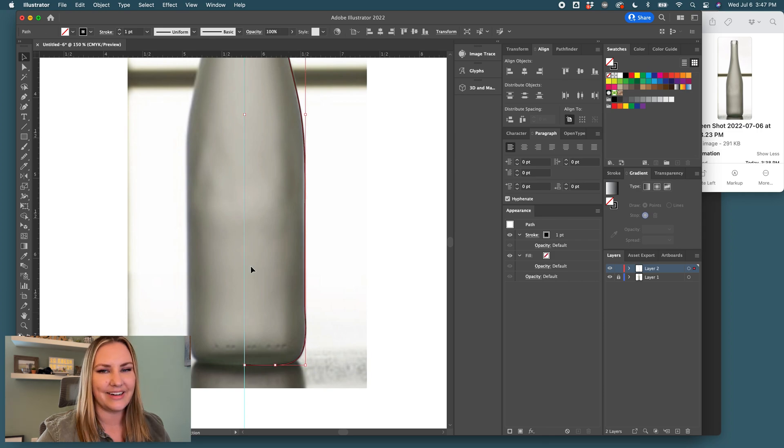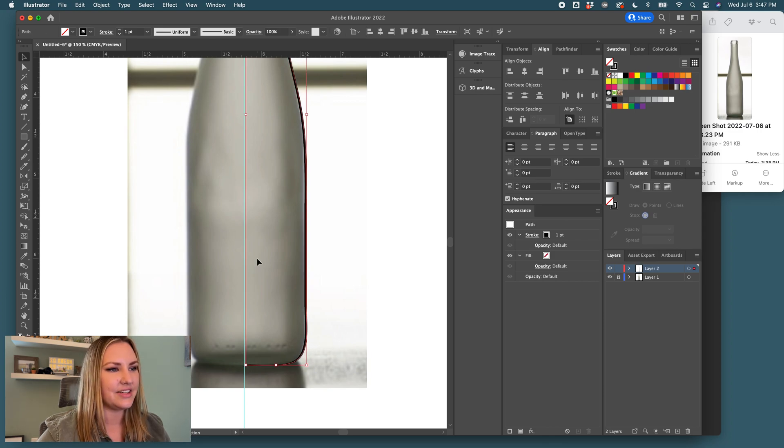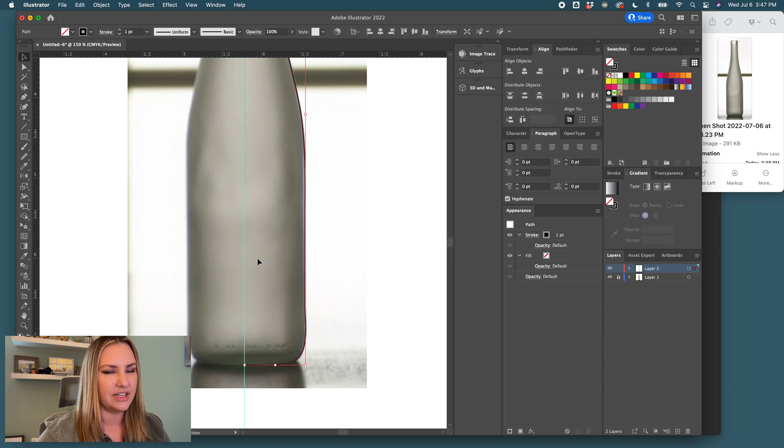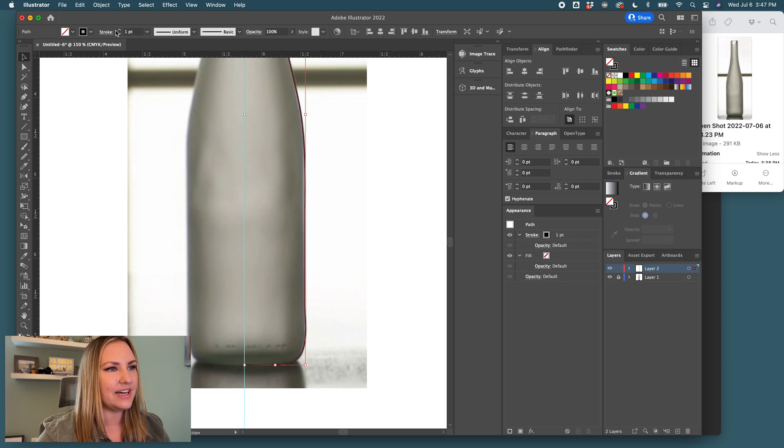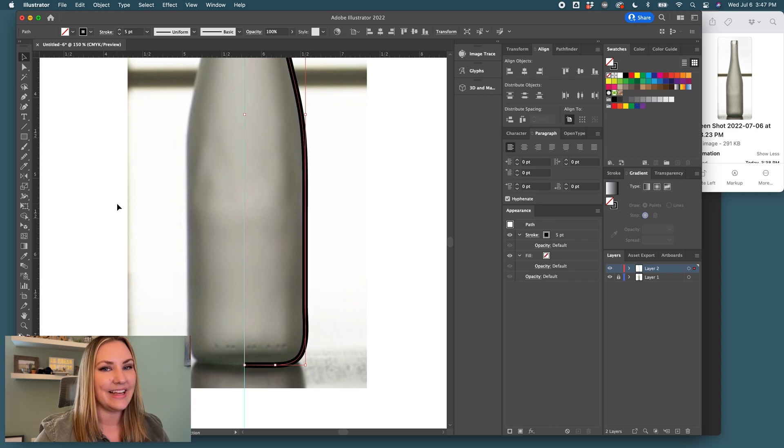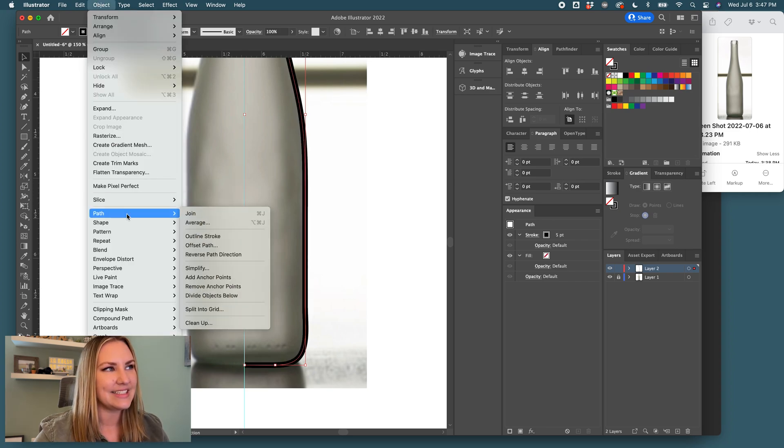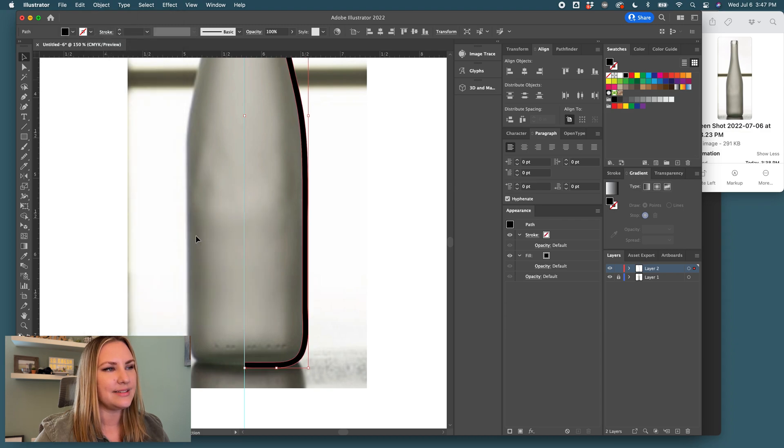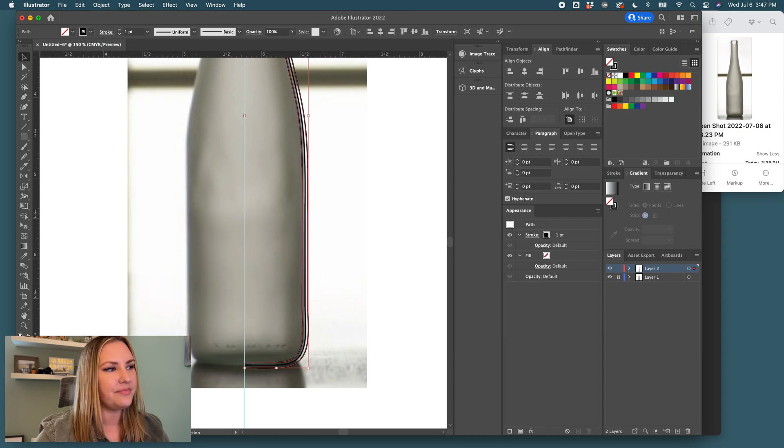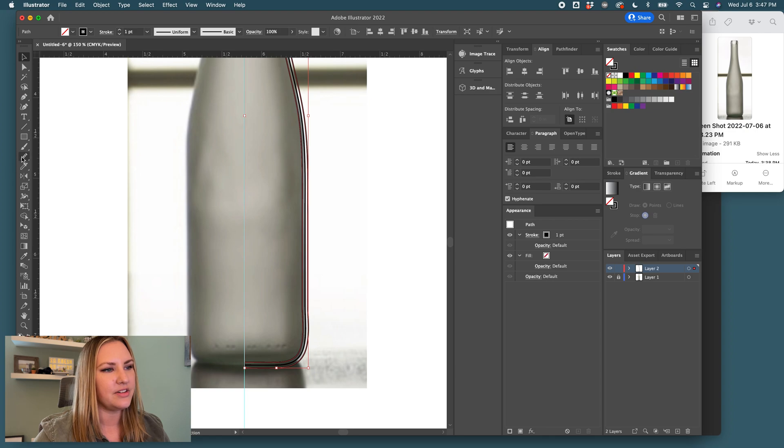Next, we're going to create the inset line. So, I nudge over with option, arrow, and I make the stroke bigger. That looks like it would be the thickness of the glass, so I will come to object, path, outline, stroke, and flip, so it's an outline fill.